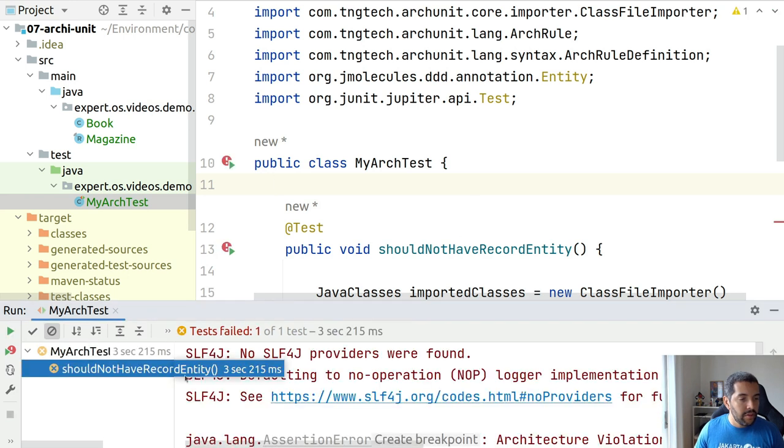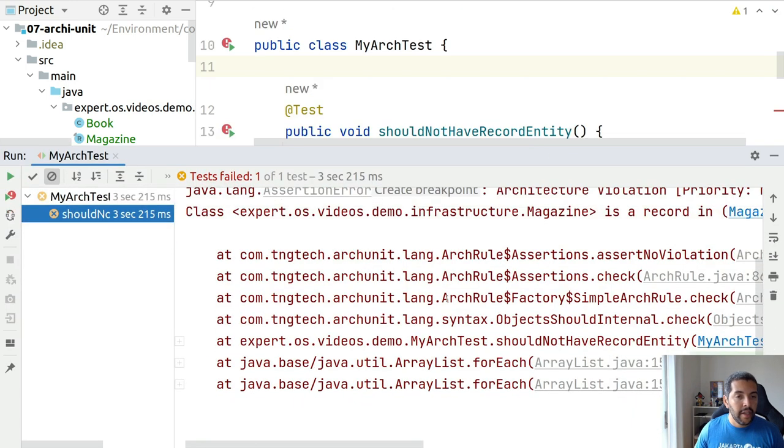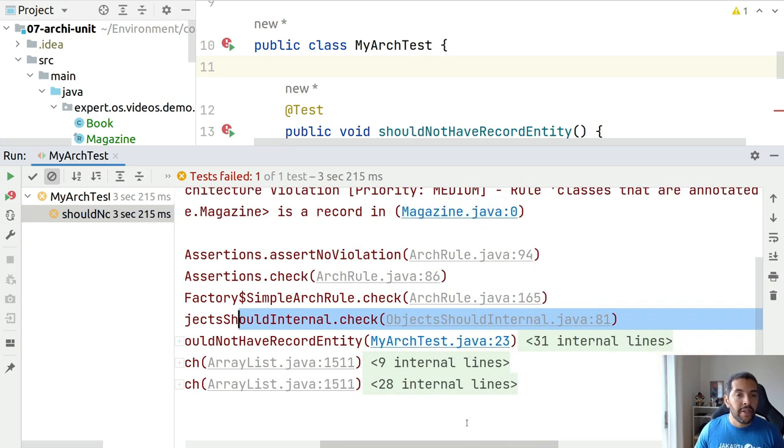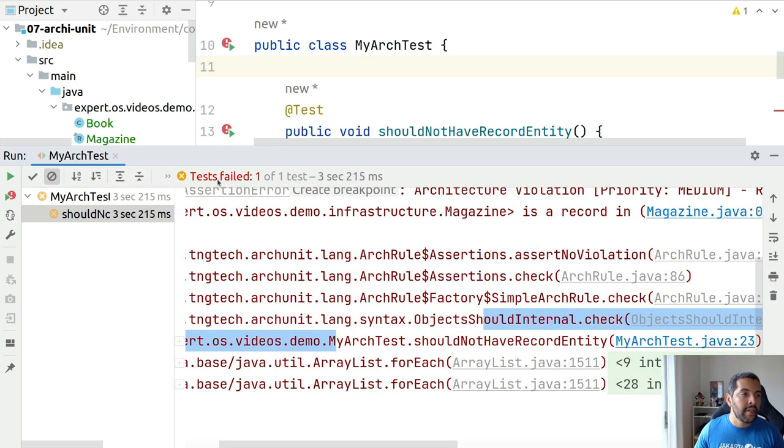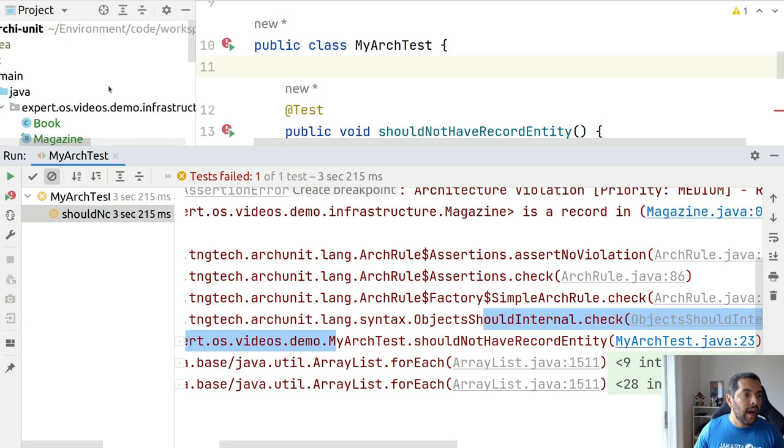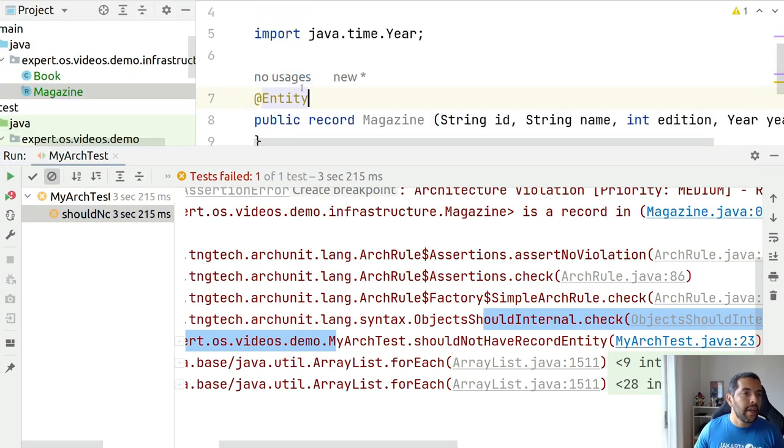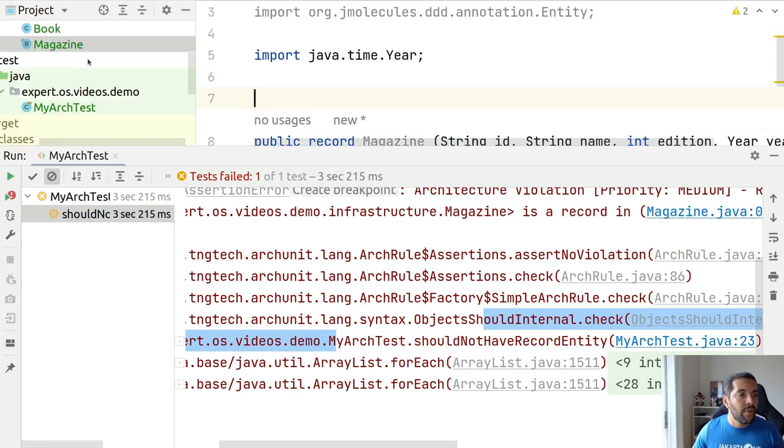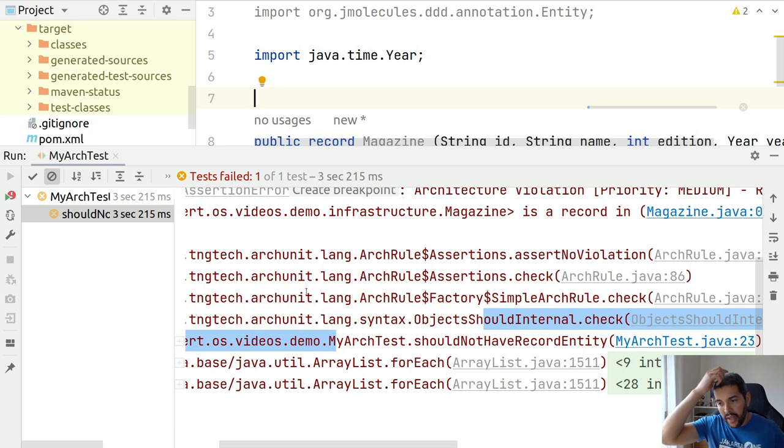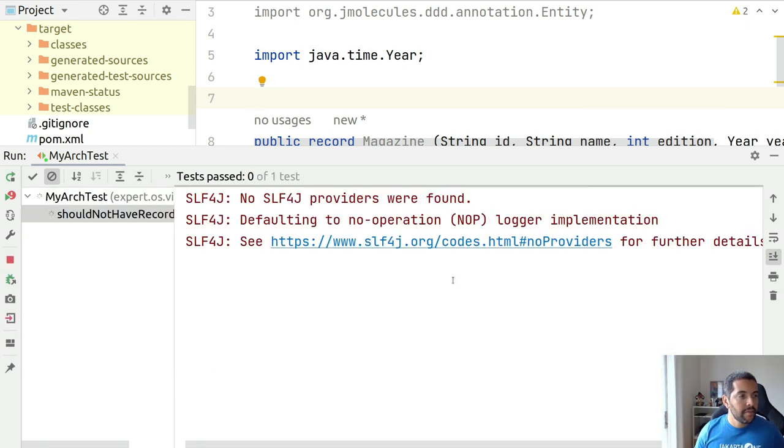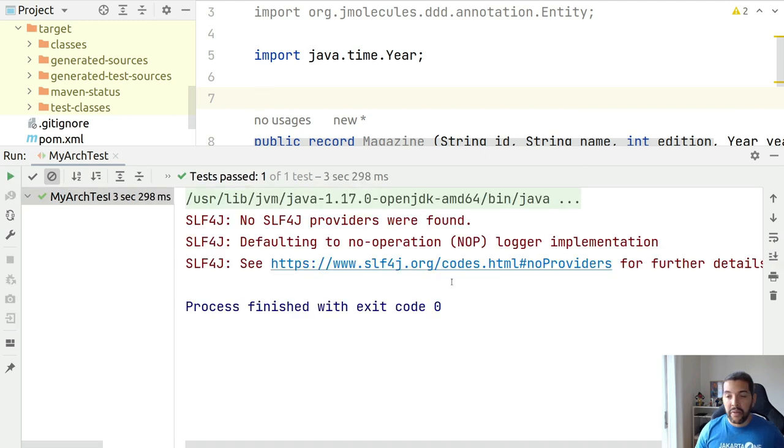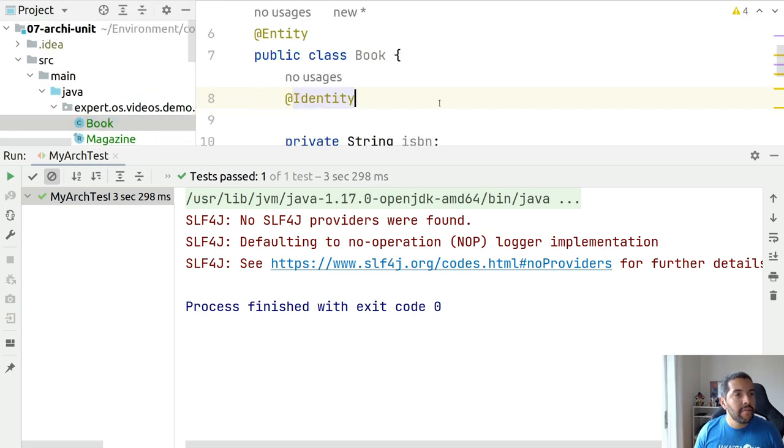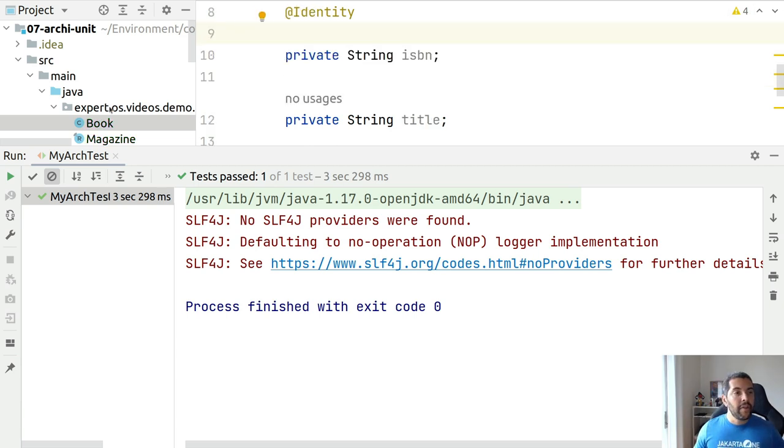So it's run, it has an issue. As you can see, my Magazine is a record, it should not be an entity. So to make it pass I have two ways: I can remove the entity annotation here or convert this one to a class that is not a record. Let's run again. This way it will pass. Right now it's passed because the entity that I have, as you can see, is not a record.